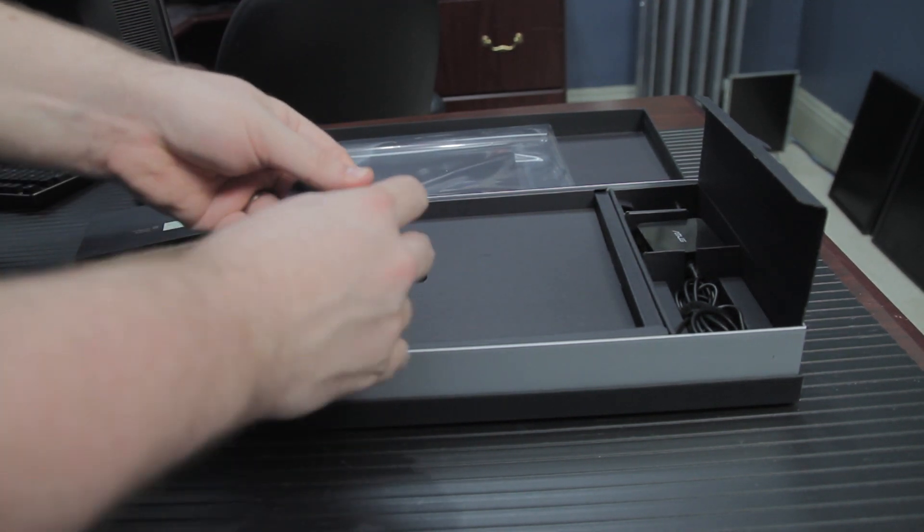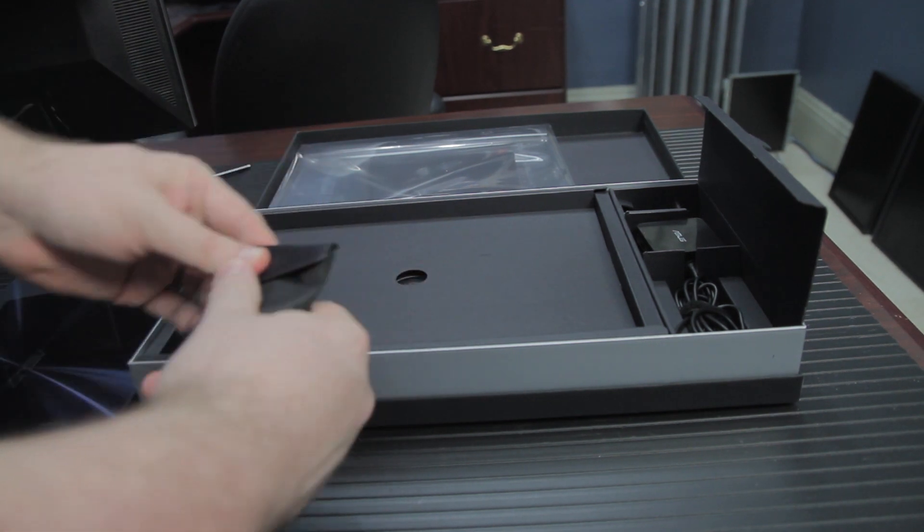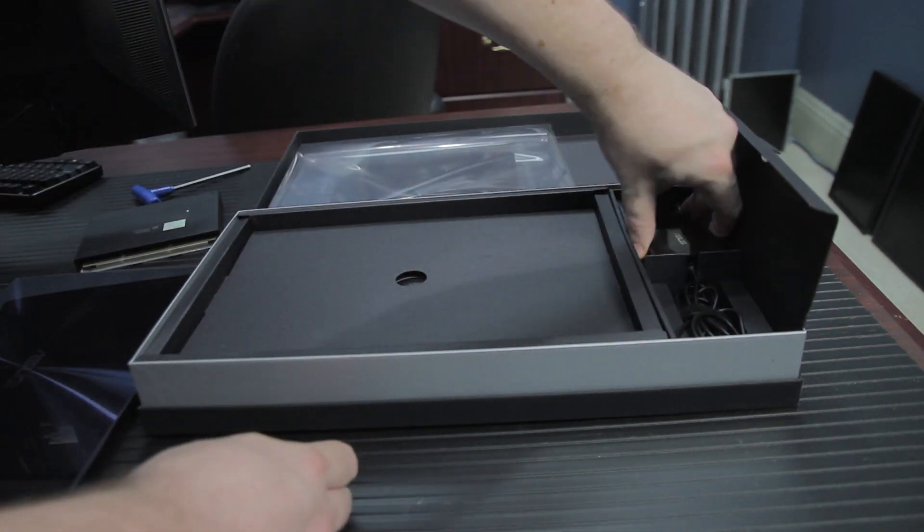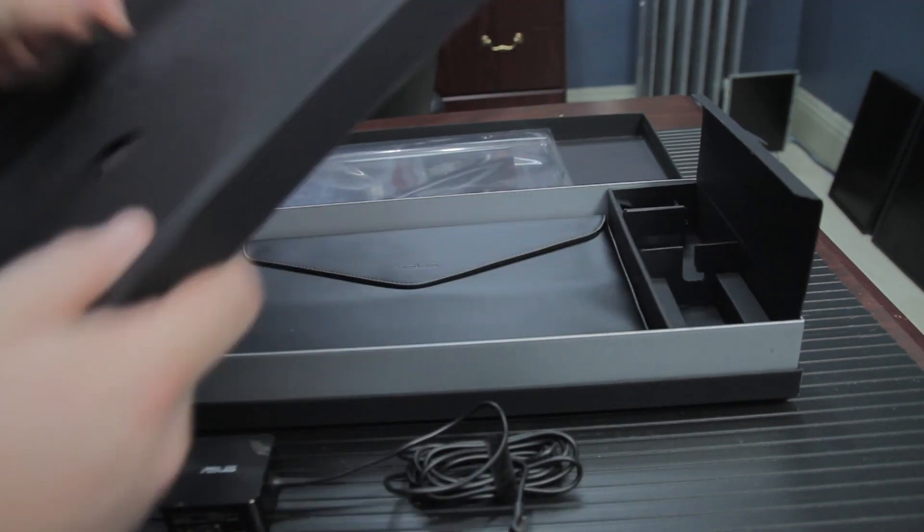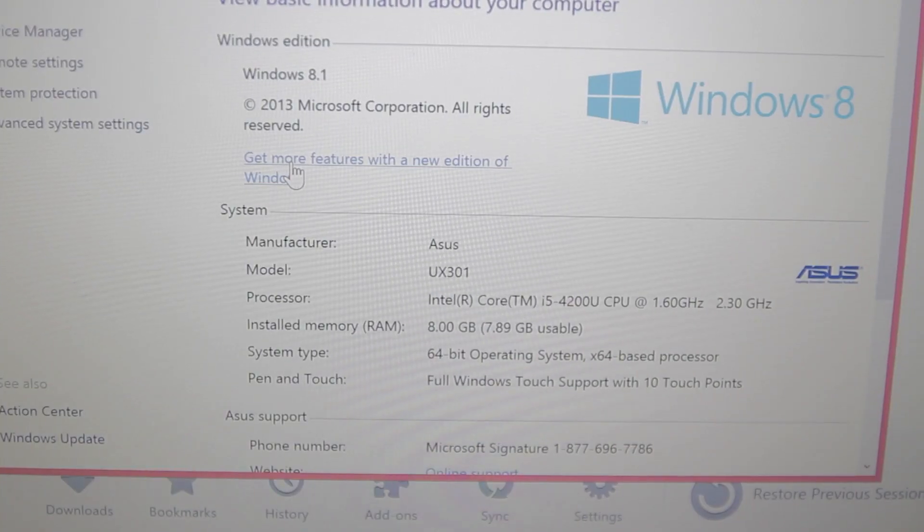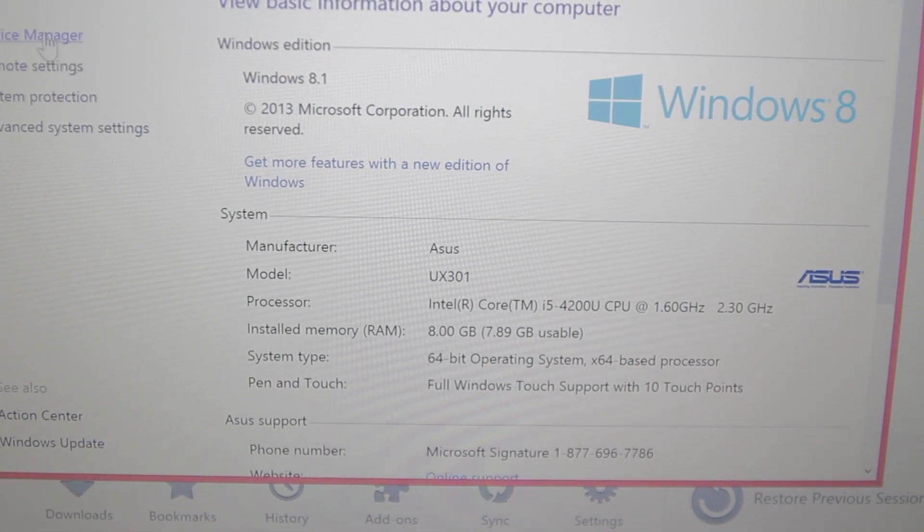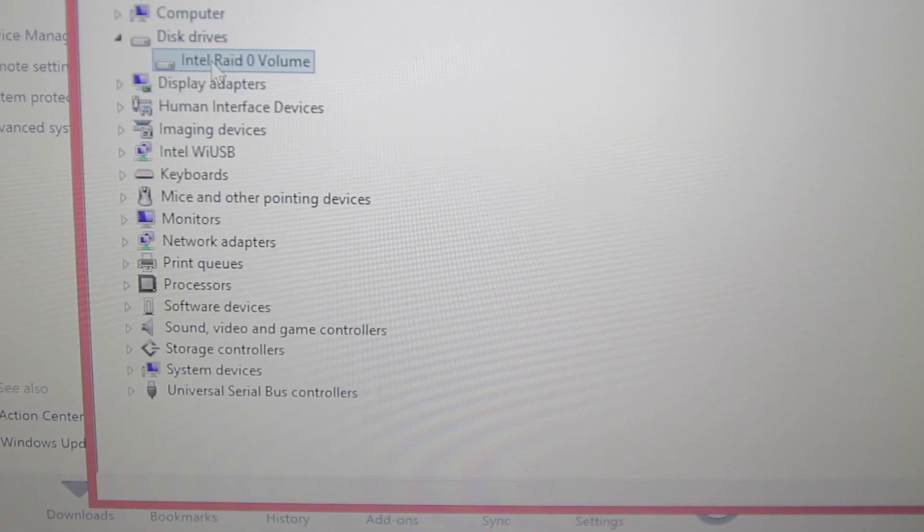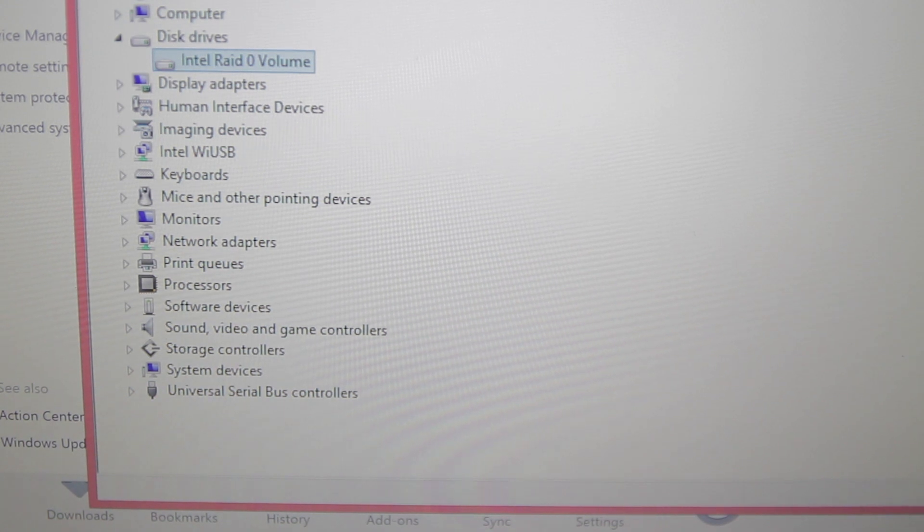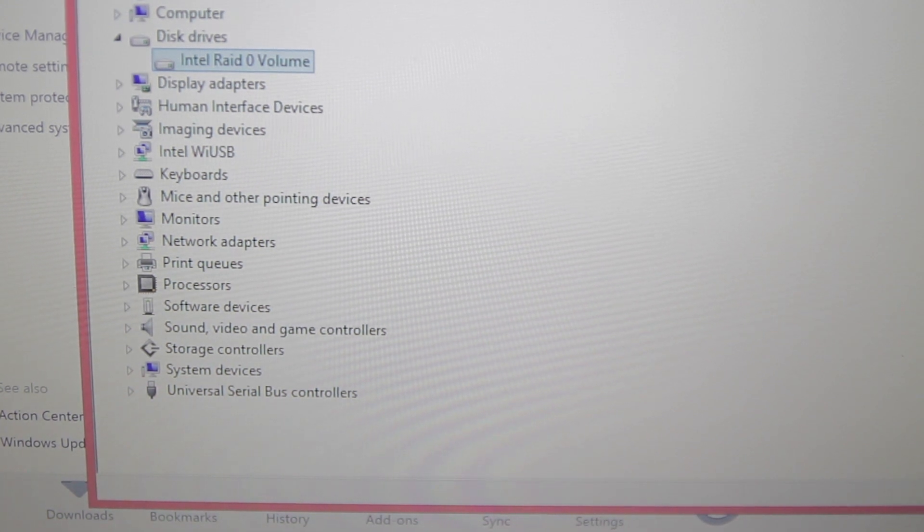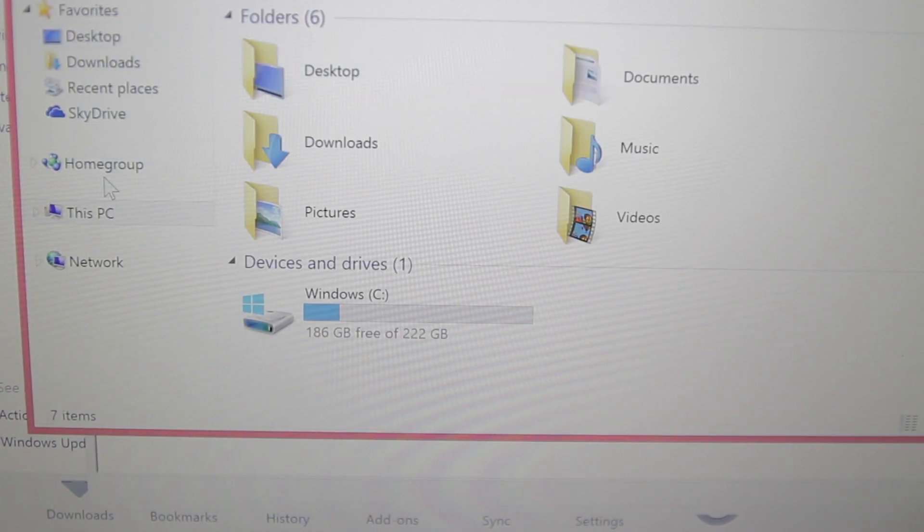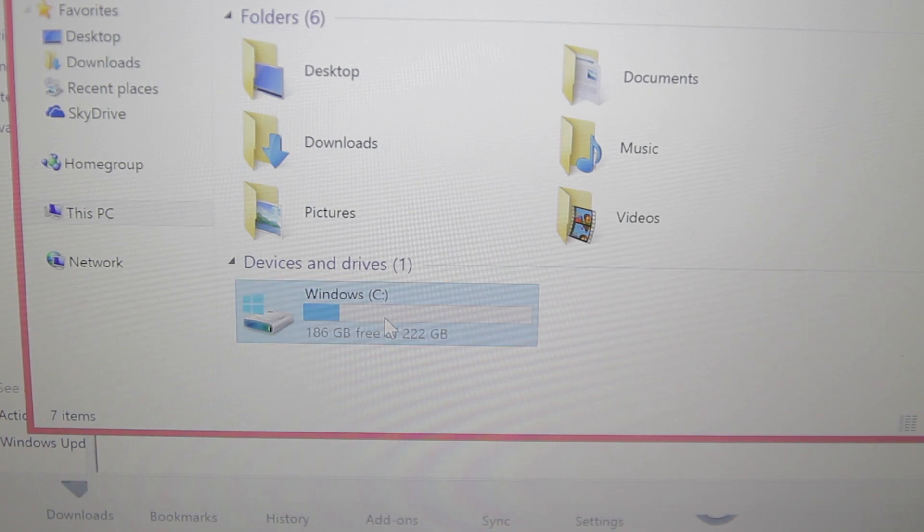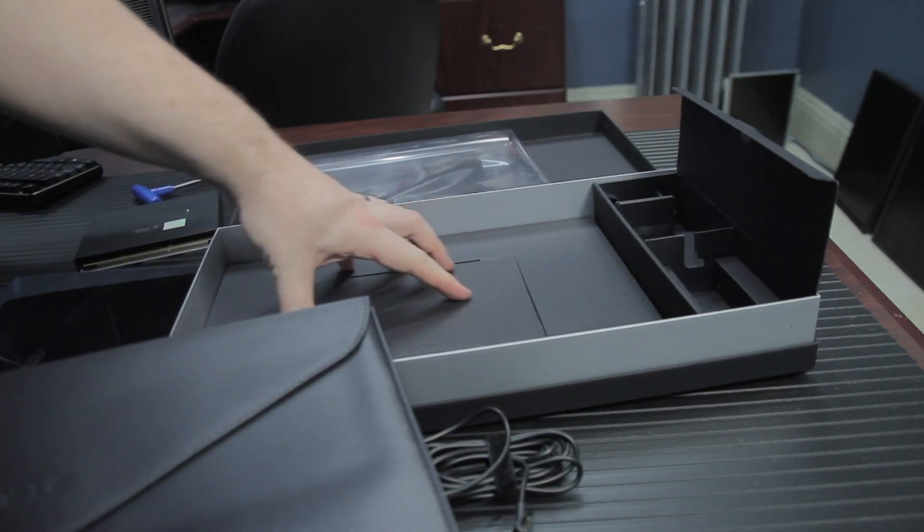This particular model is the i5-4200U. It sports 8GB of RAM, a 256GB SSD, but it's actually a RAID 0 of two 128GB SSDs, and a 6-cell 8-hour battery. It also has 802.11ac, Bang & Olufsen Audio, integrated HD webcam and microphone, and some other neat features.